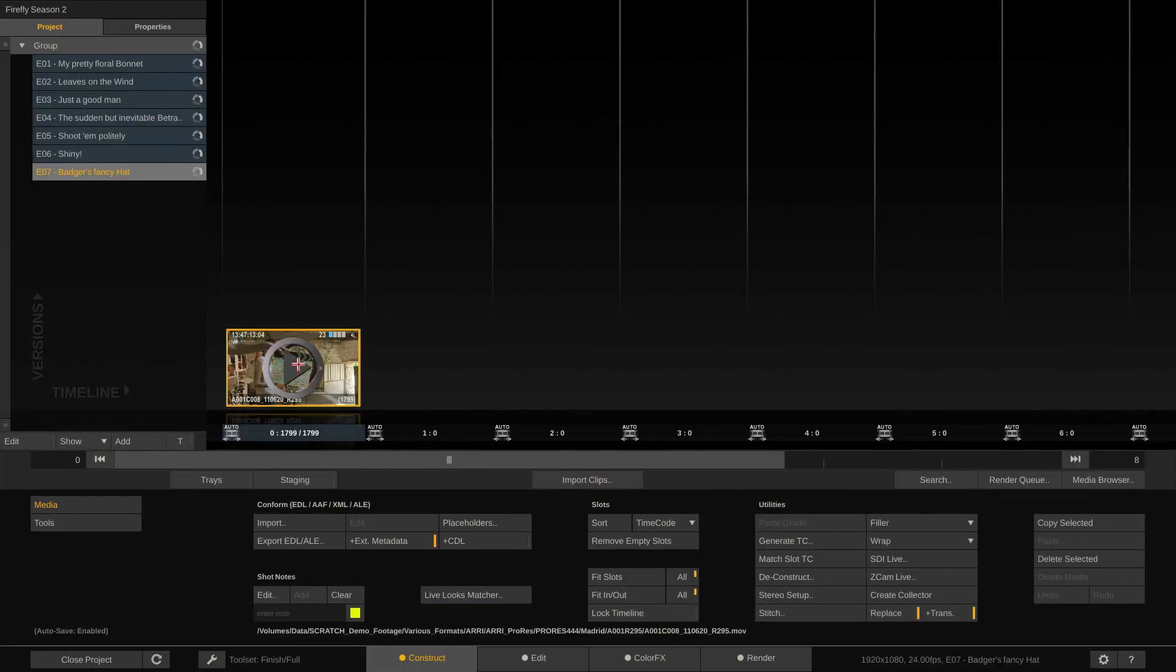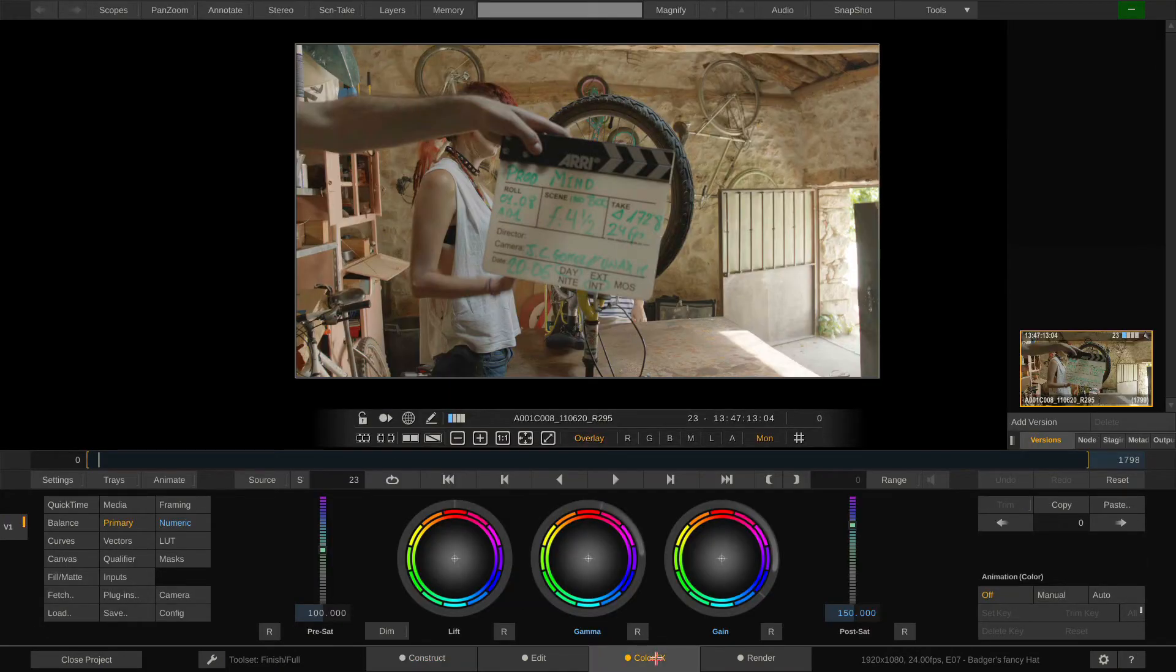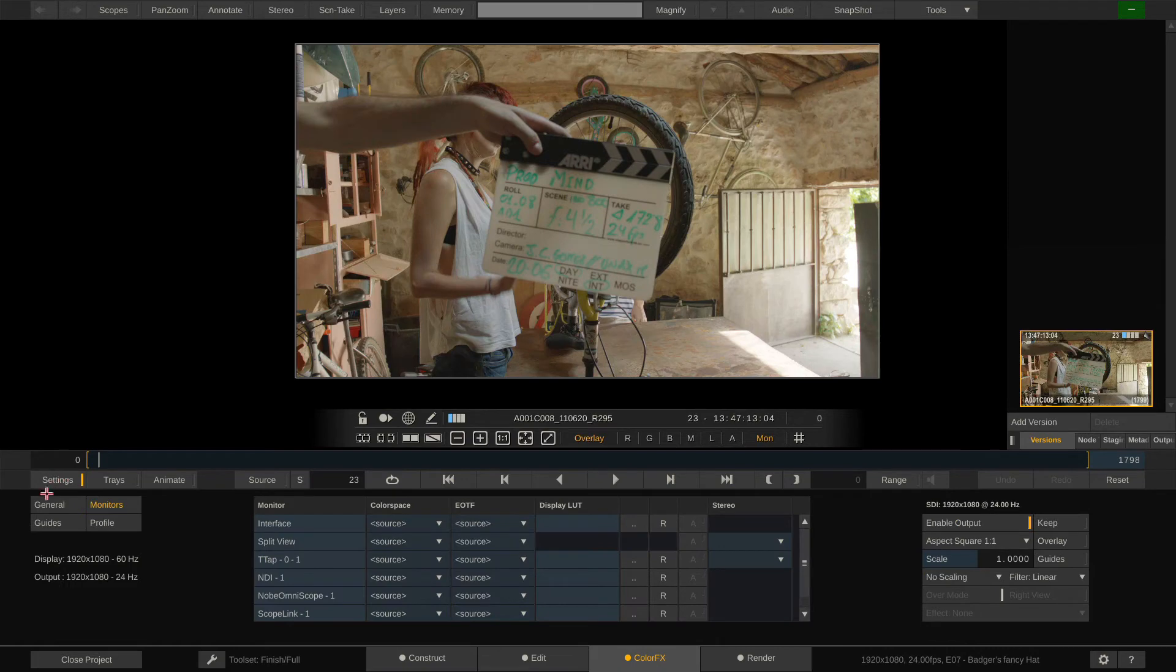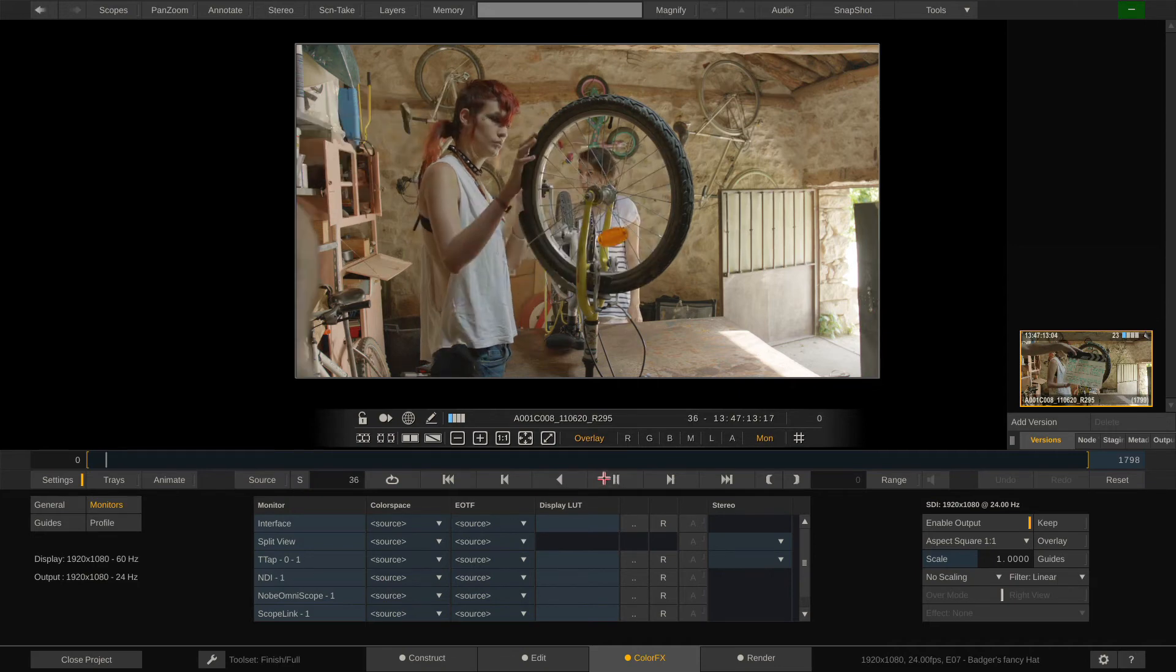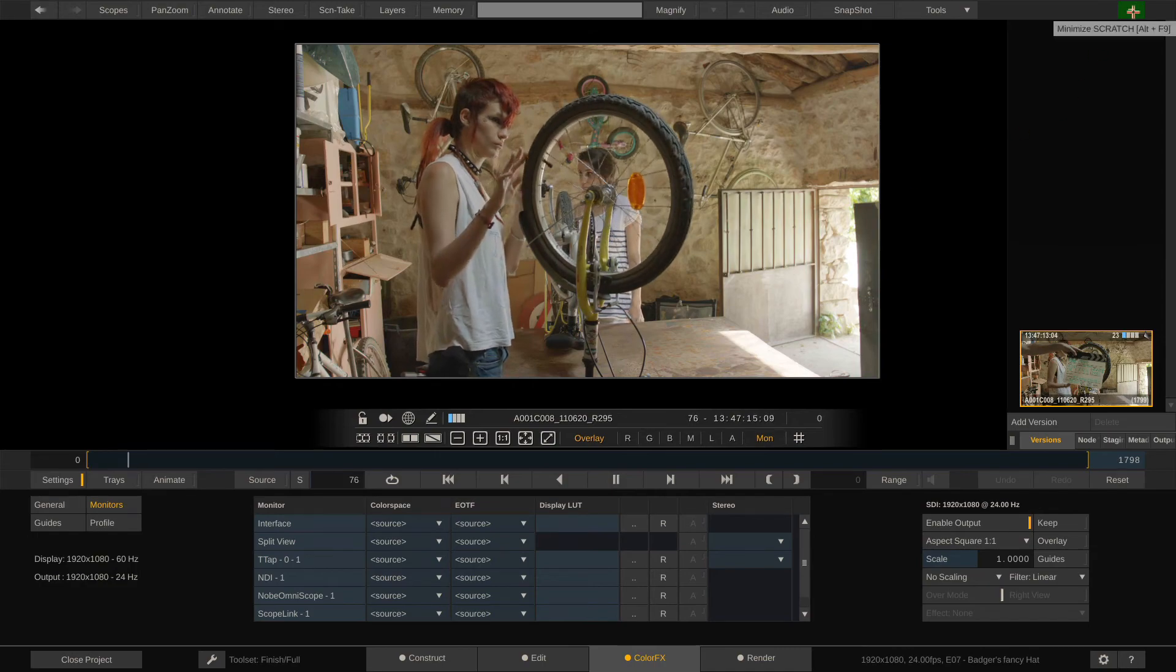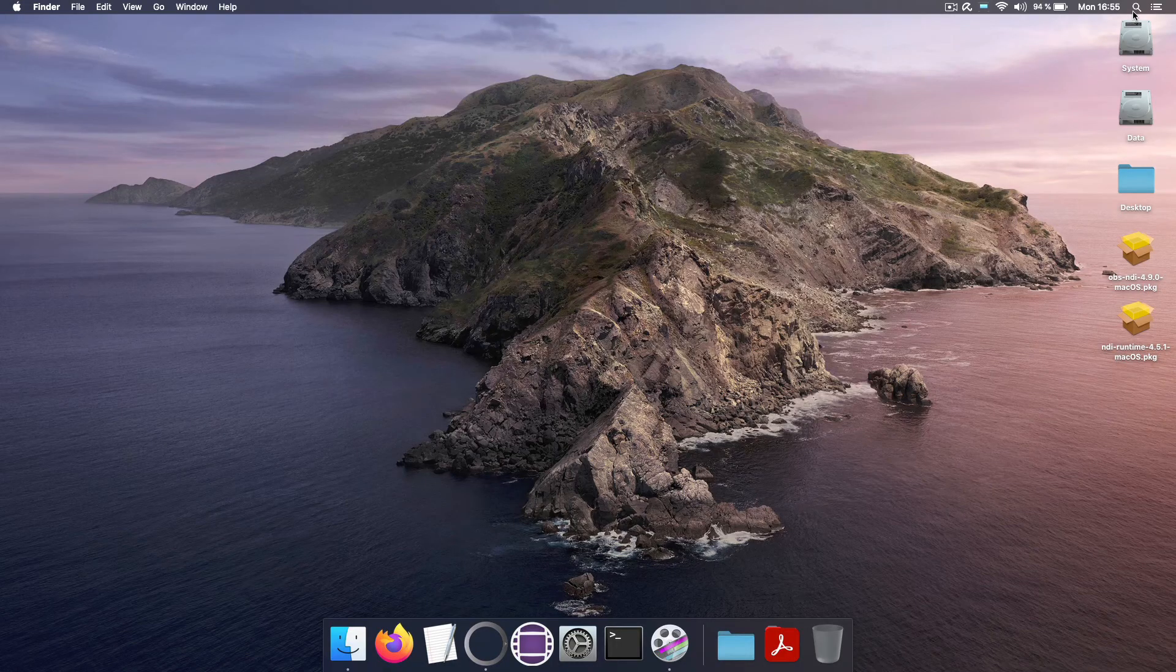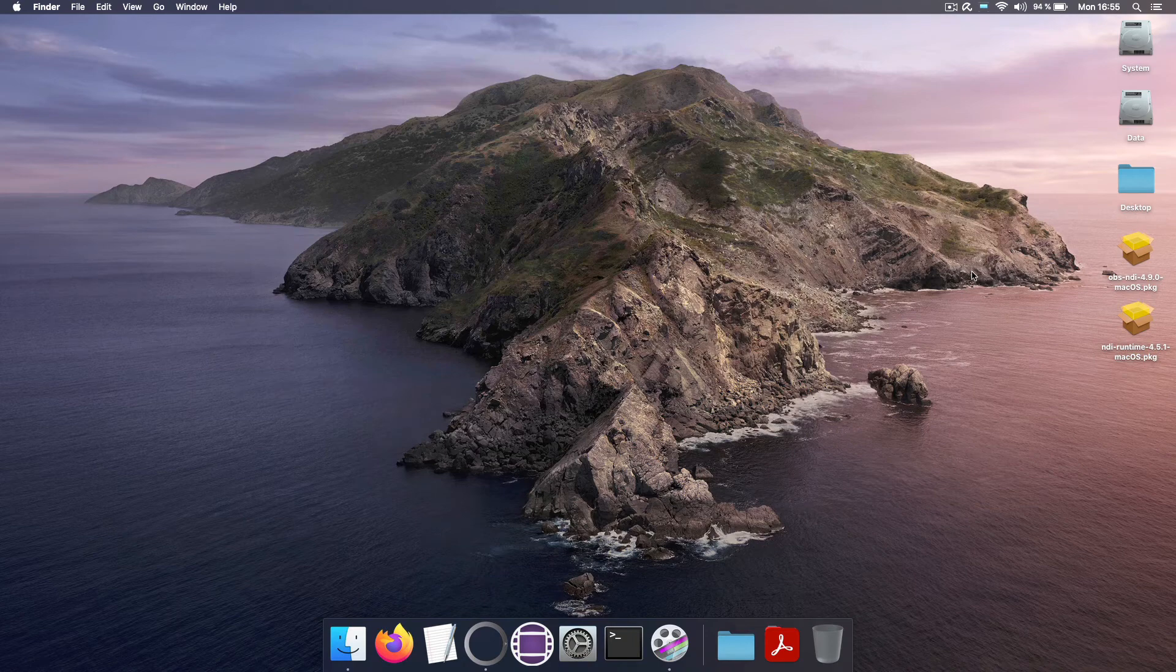Here I already have a clip that I can play back. If I now go to the settings and the monitors tab, you can see that next to my AJA T-TAP and my OmniScope and Scopelink outputs, I have NDI output number one. Now I can hit play and minimize Scratch. And now let's see what we can do with the NDI stream coming from Scratch.